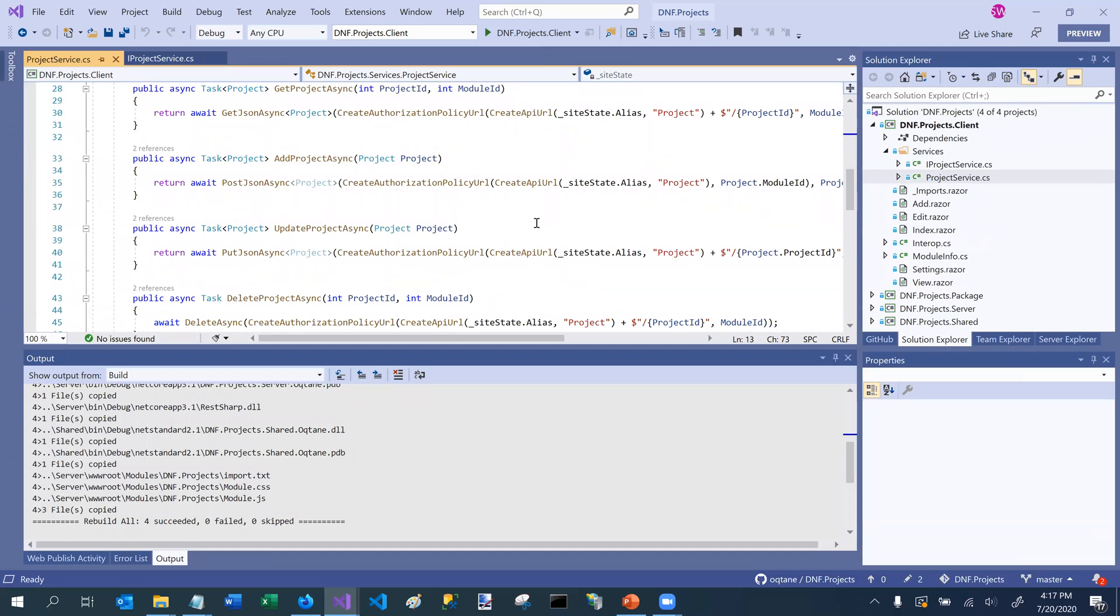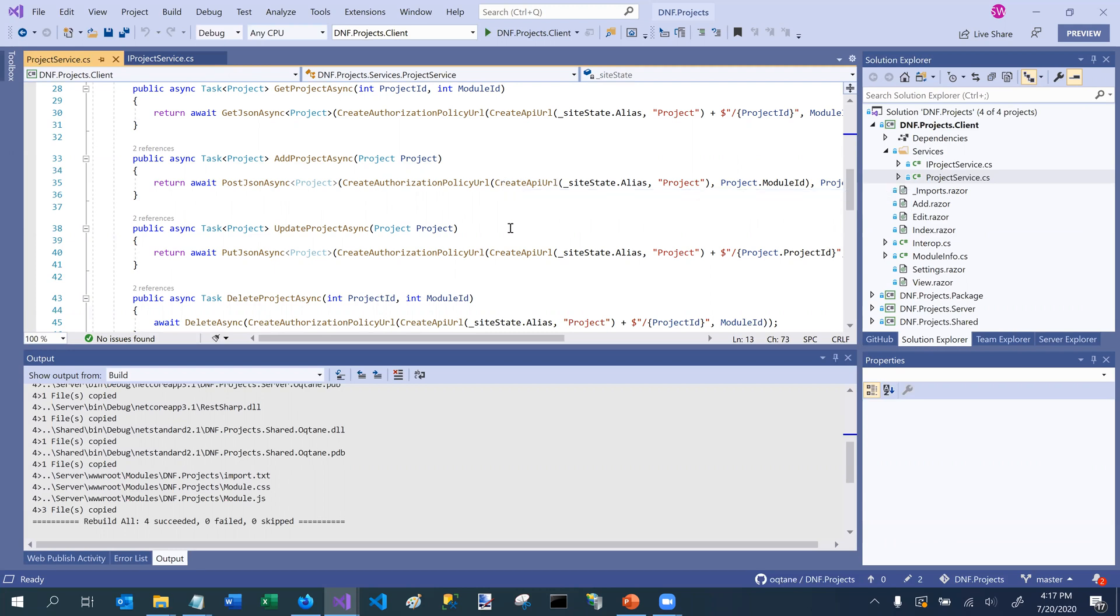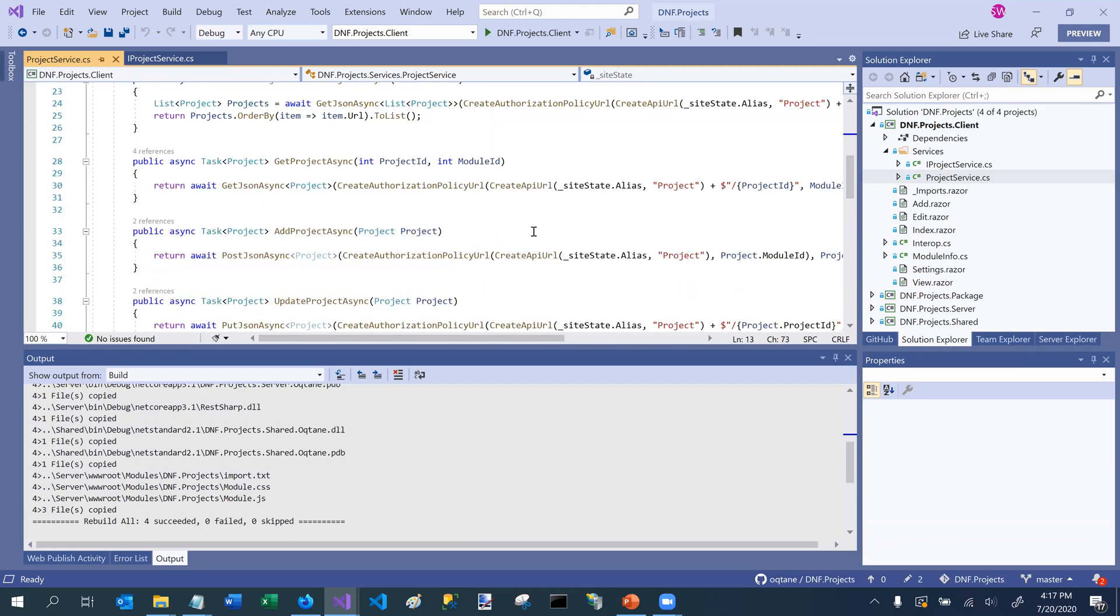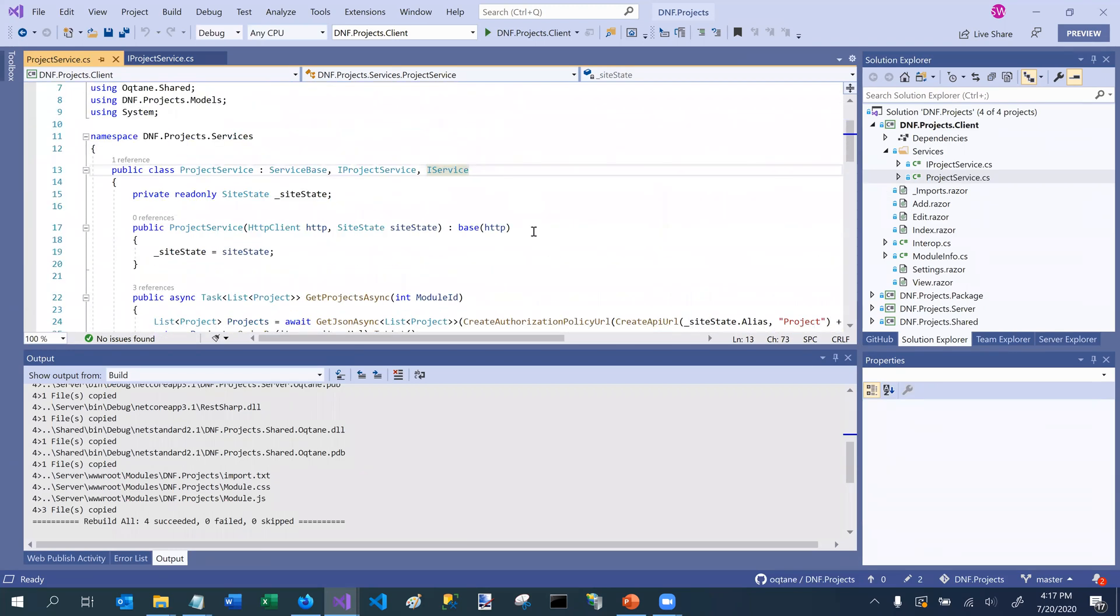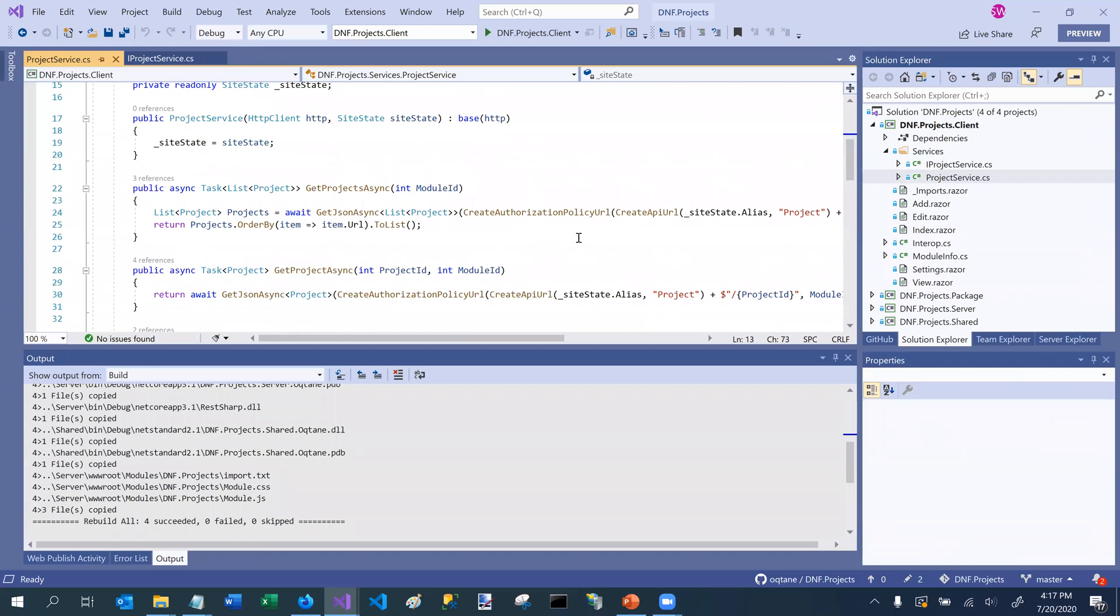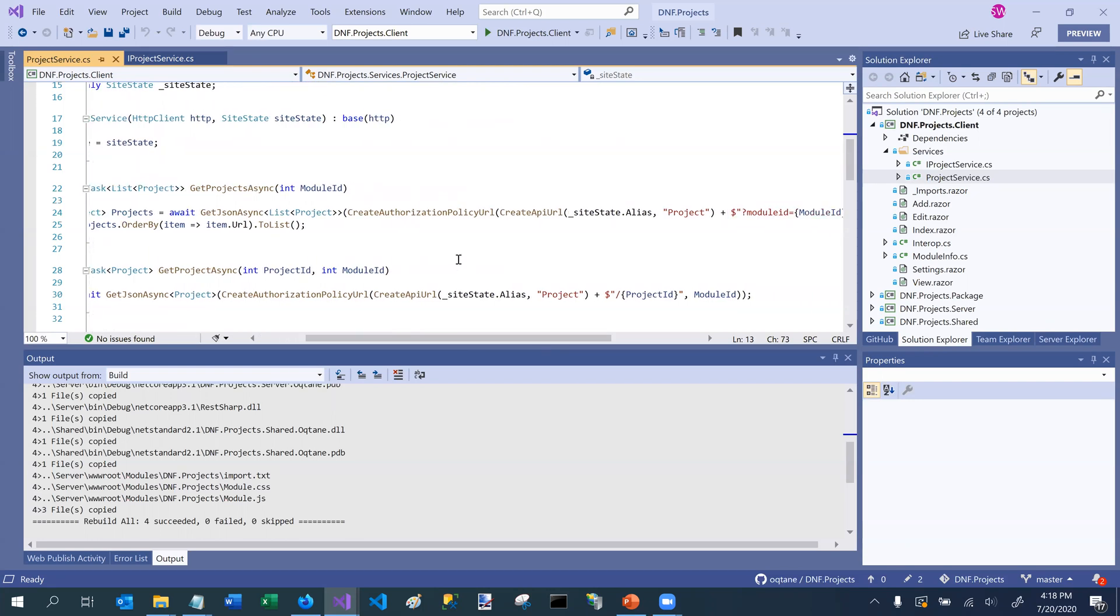In addition, it has a few other helper methods for creating APIs, or sorry, for creating URLs to access your backend APIs. So one thing that you have to keep in mind is that because Octane is a client server architecture, and also because it is multi-tenant, it needs to pass state between the front end of the module application to the backend. In particular, it needs to keep track of which tenant and which site you are currently in when you're communicating between the two.